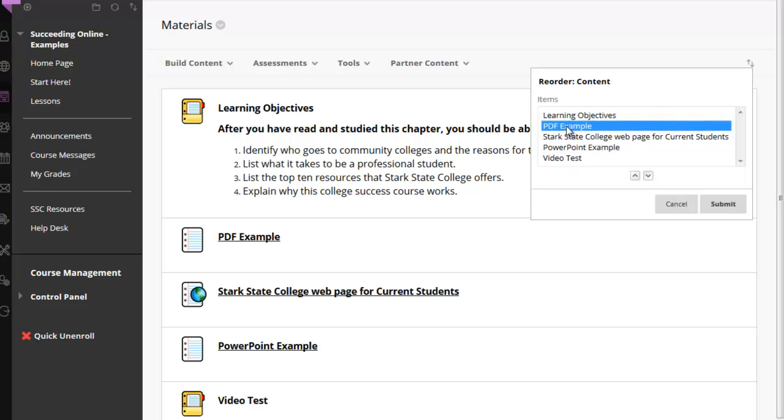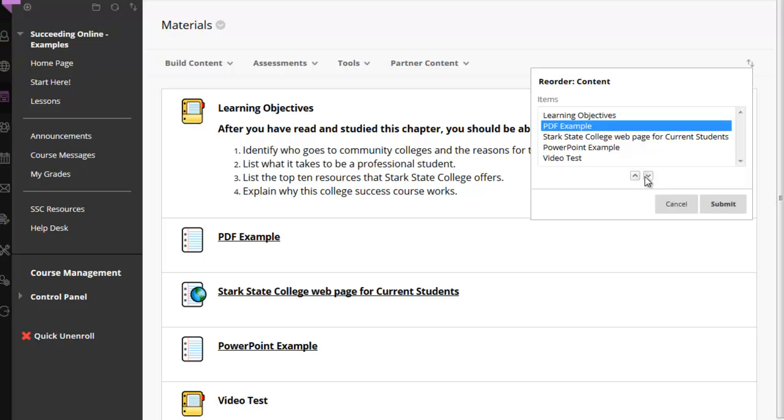You would select what piece you want to move and use the up or down arrows to move it into place.